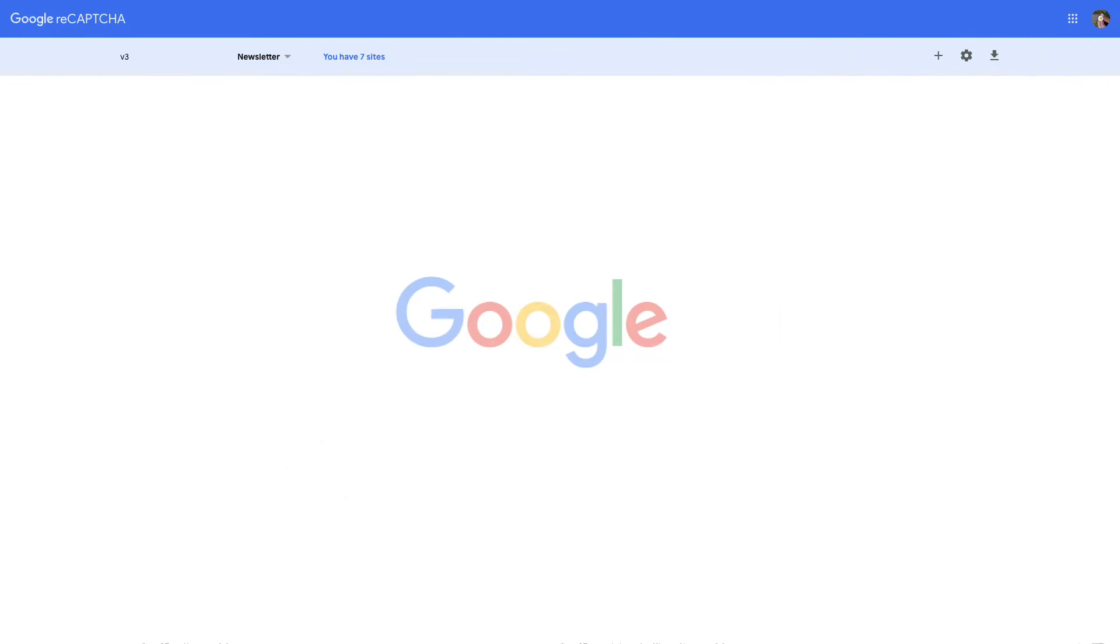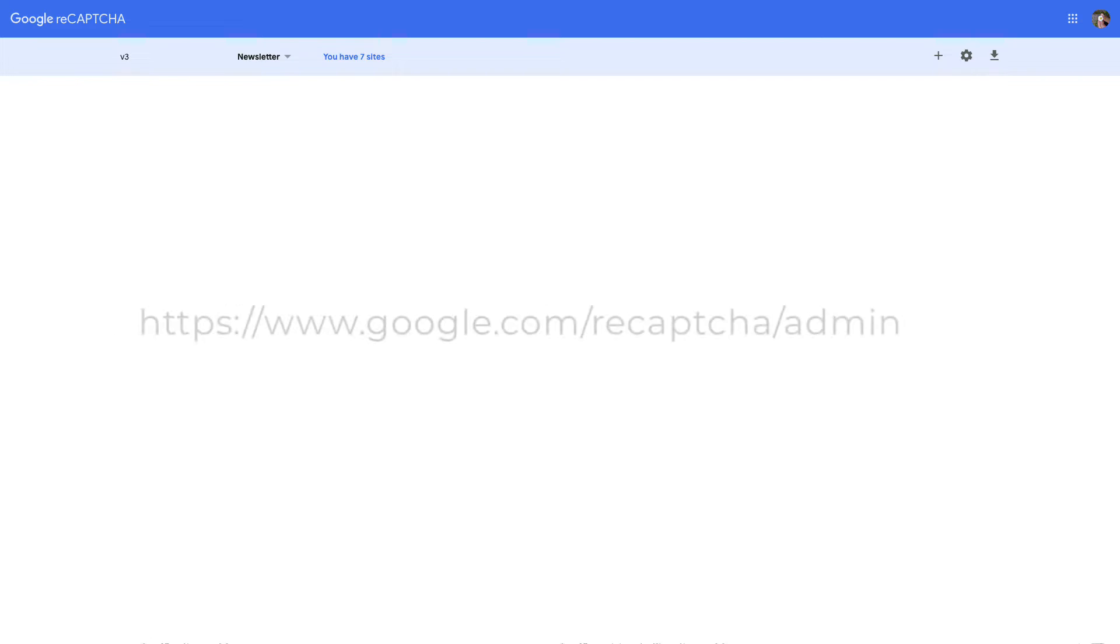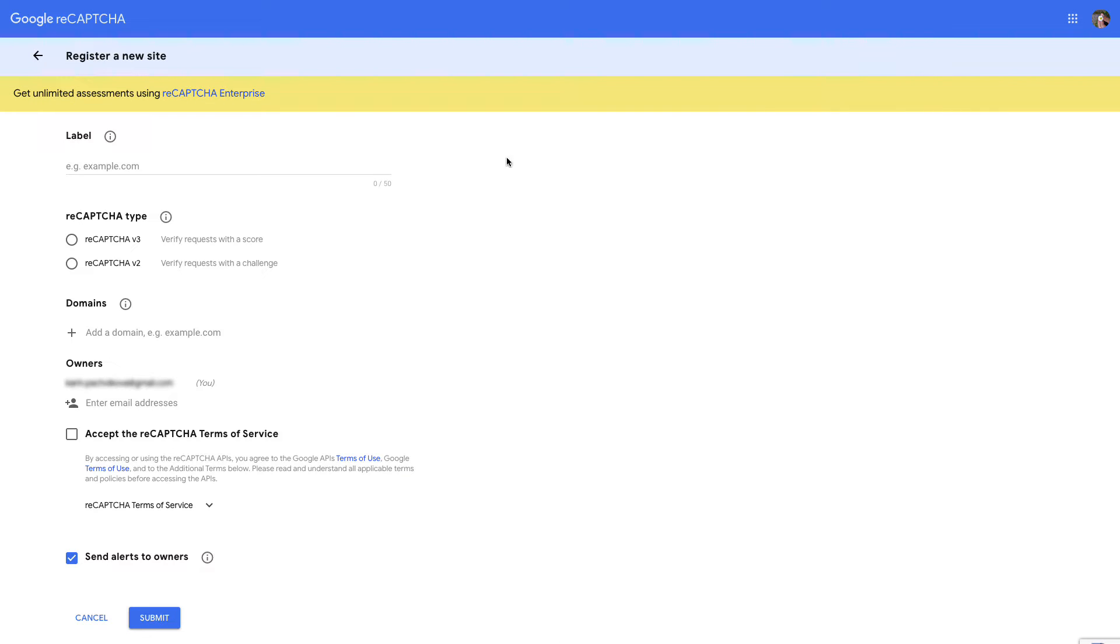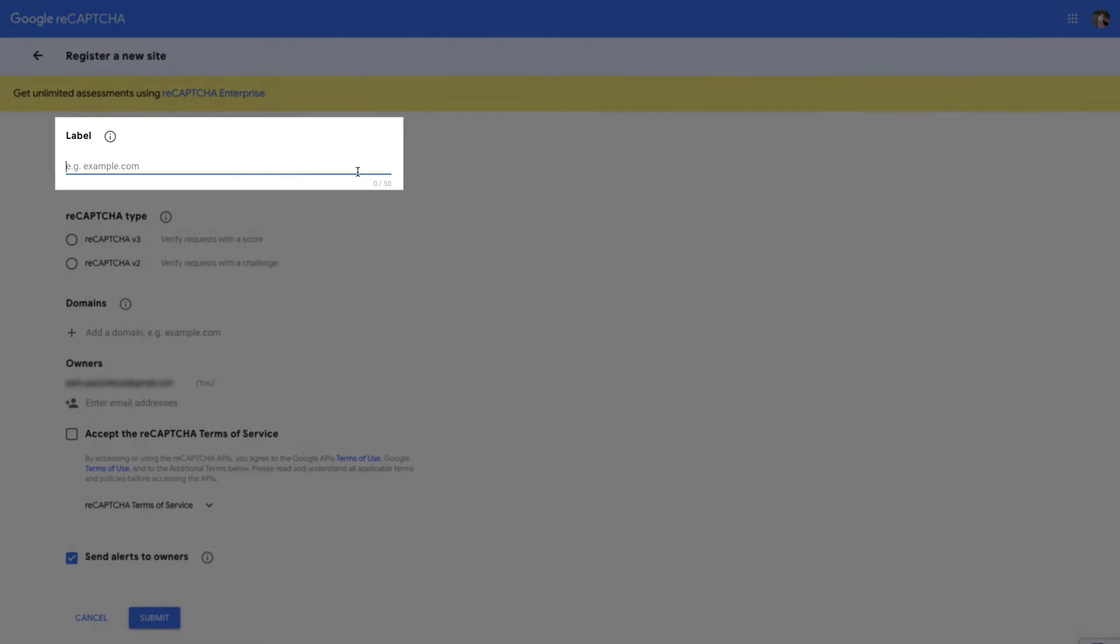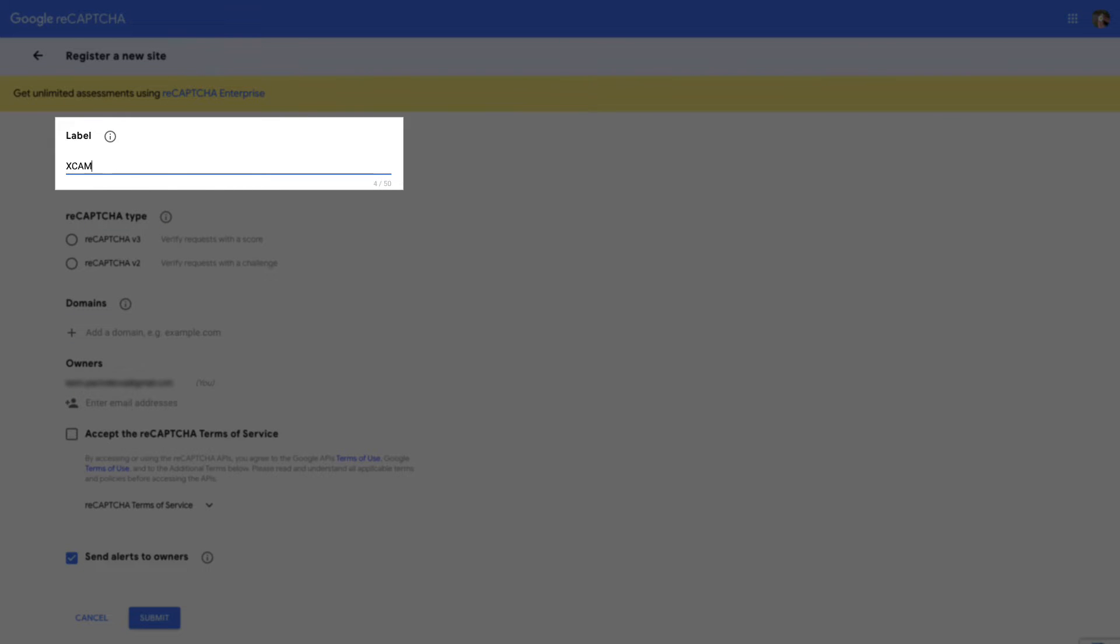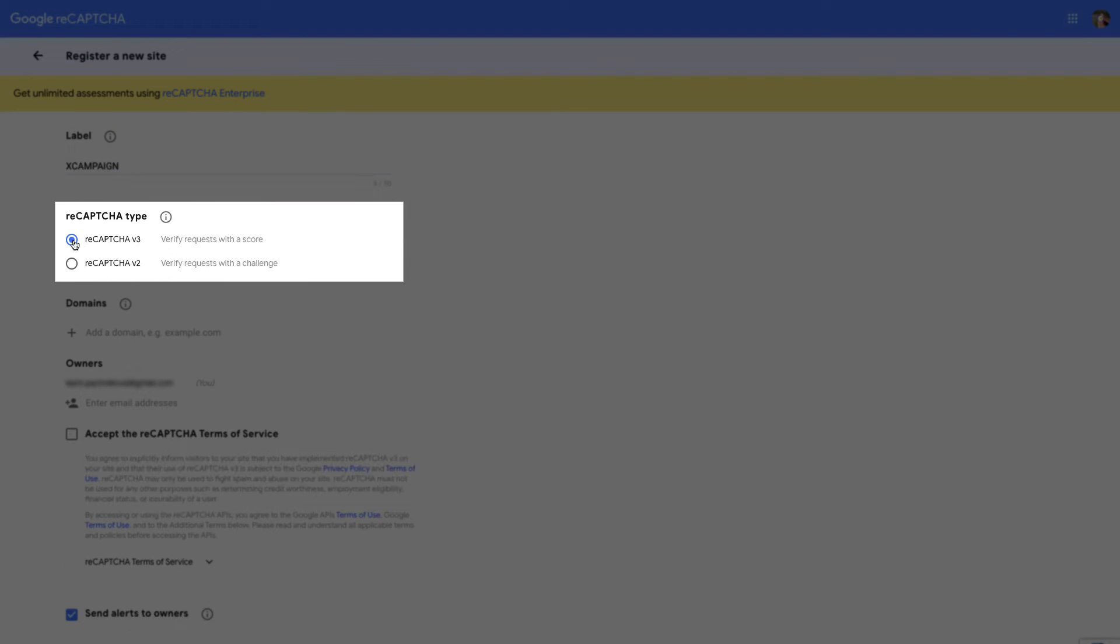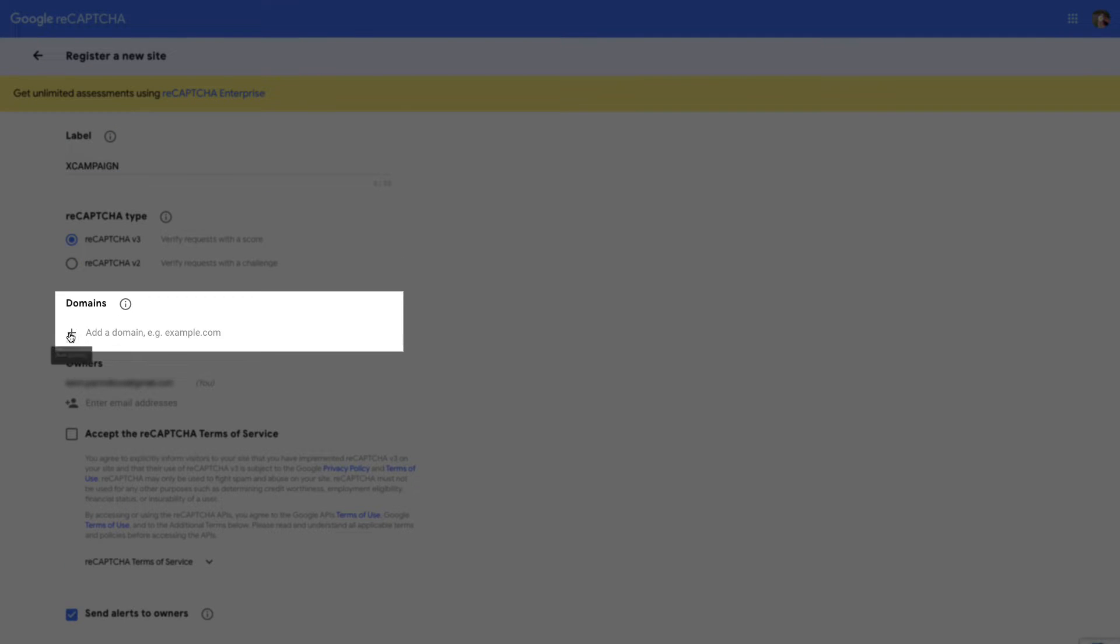Log into your Google business account at this address. Click the plus icon on the top right to register a new website. In the label section enter an internal name, for example X Campaign. Select reCAPTCHA v3, enter the URL where the registration form will be located.